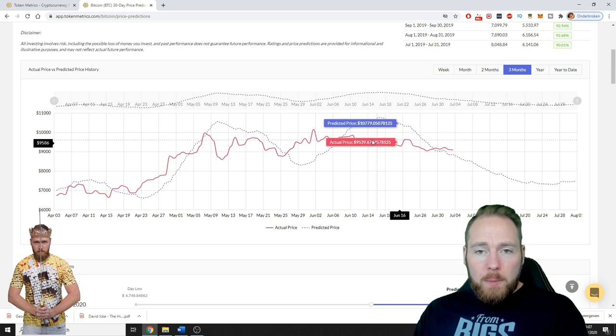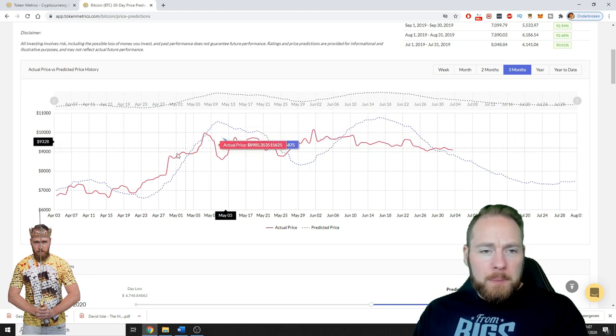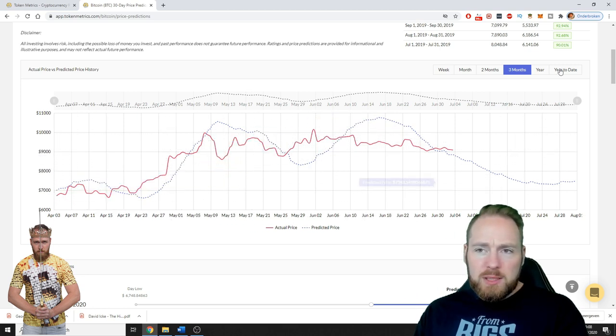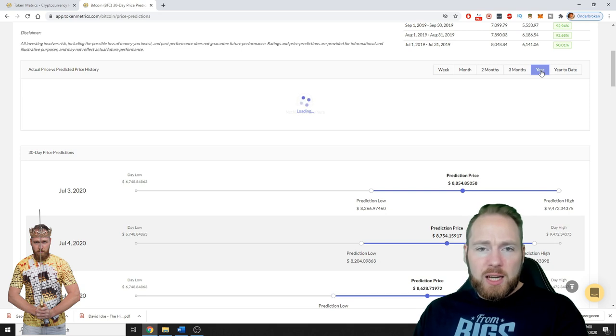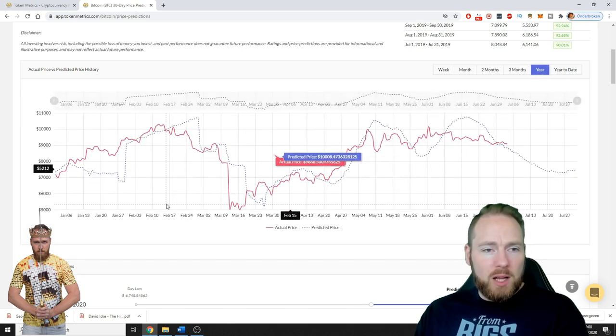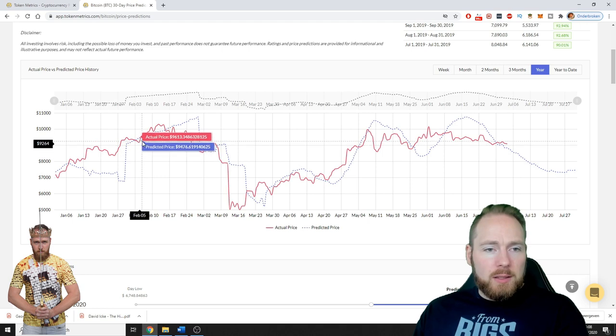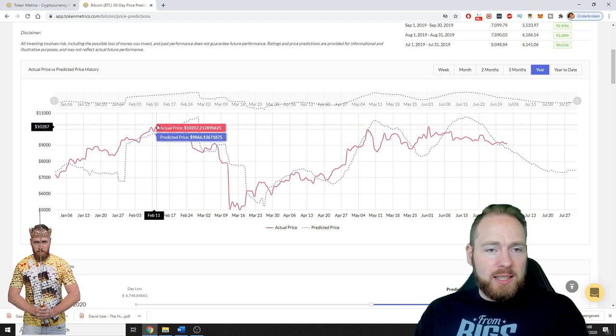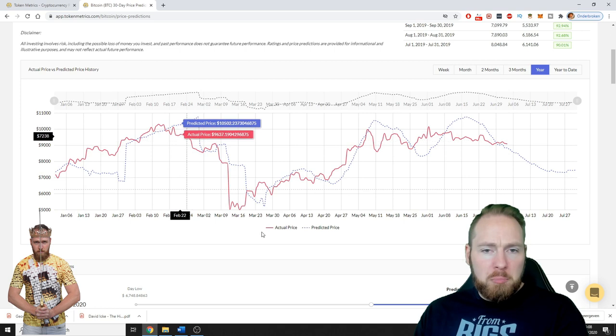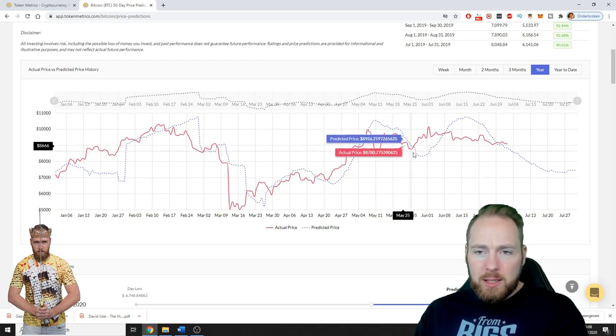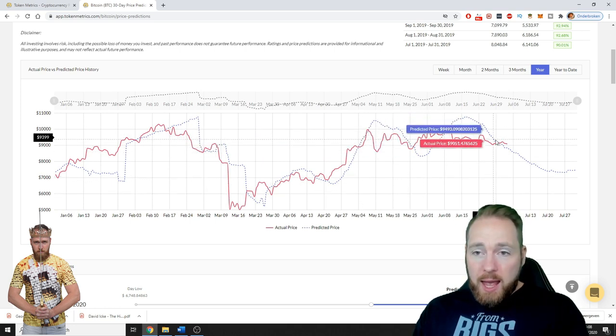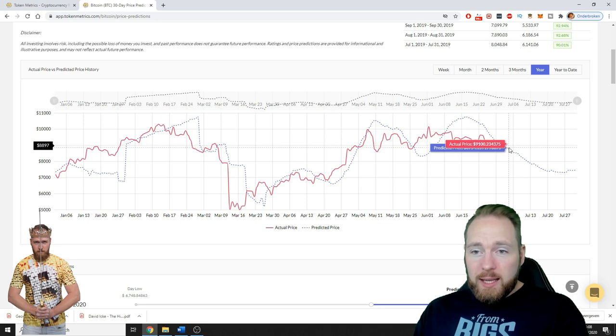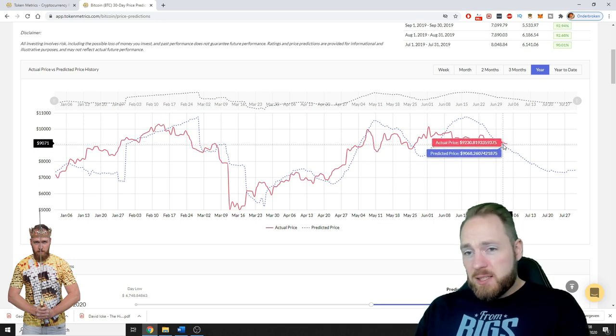Pretty decent, pretty decent. Let's check the last year, how good it actually predicted the Bitcoin price. Pretty good, pretty good. Look at here. And okay, so this means that now I have the information that I need.